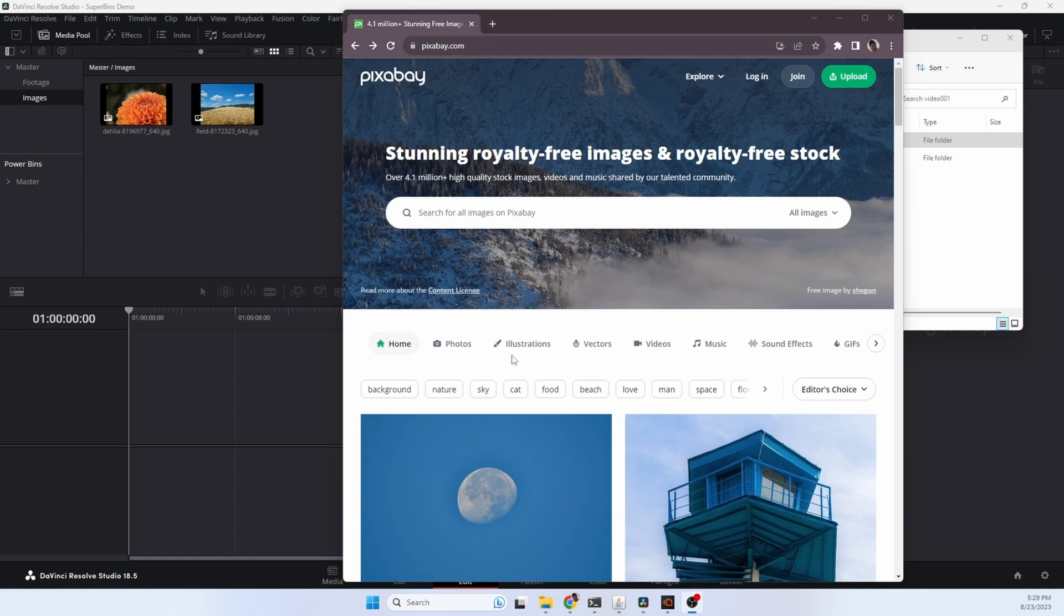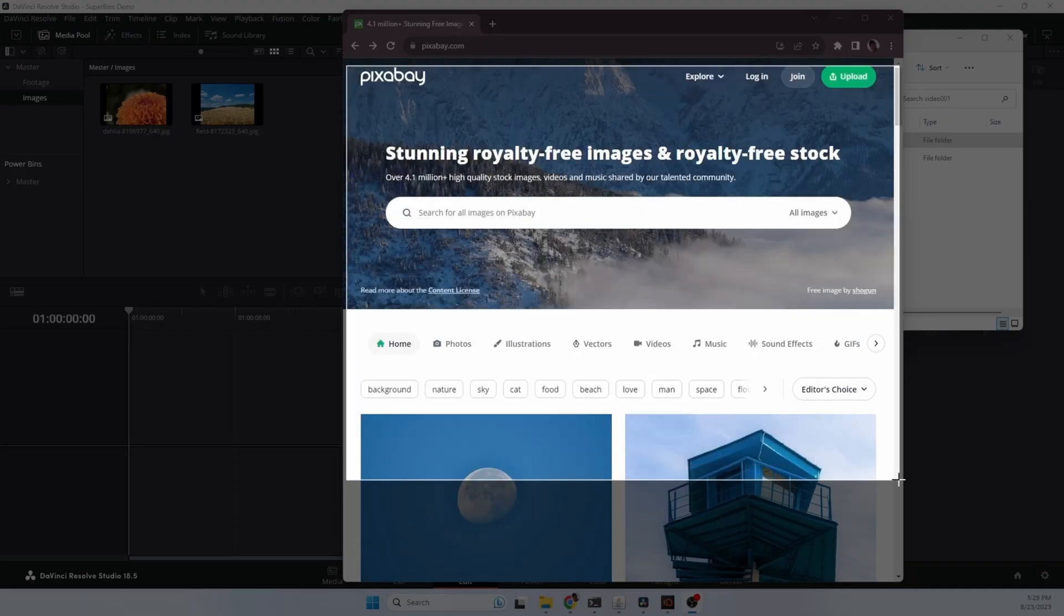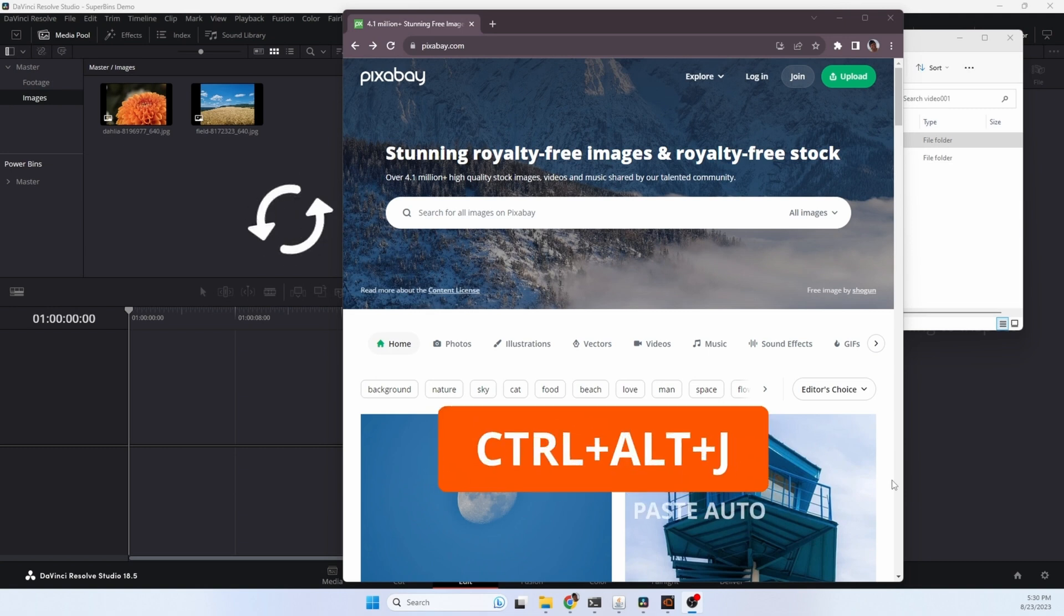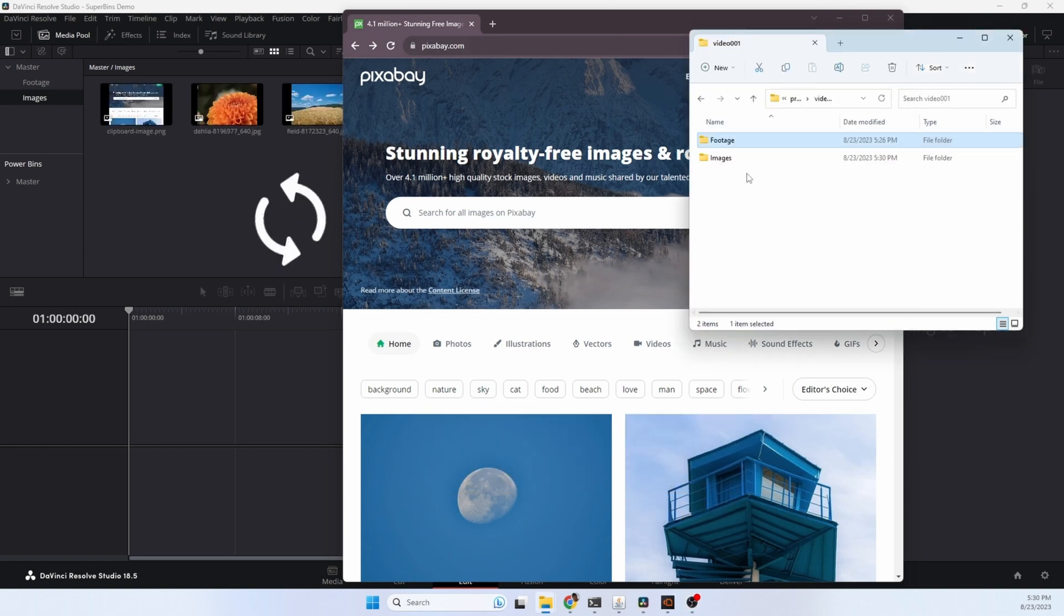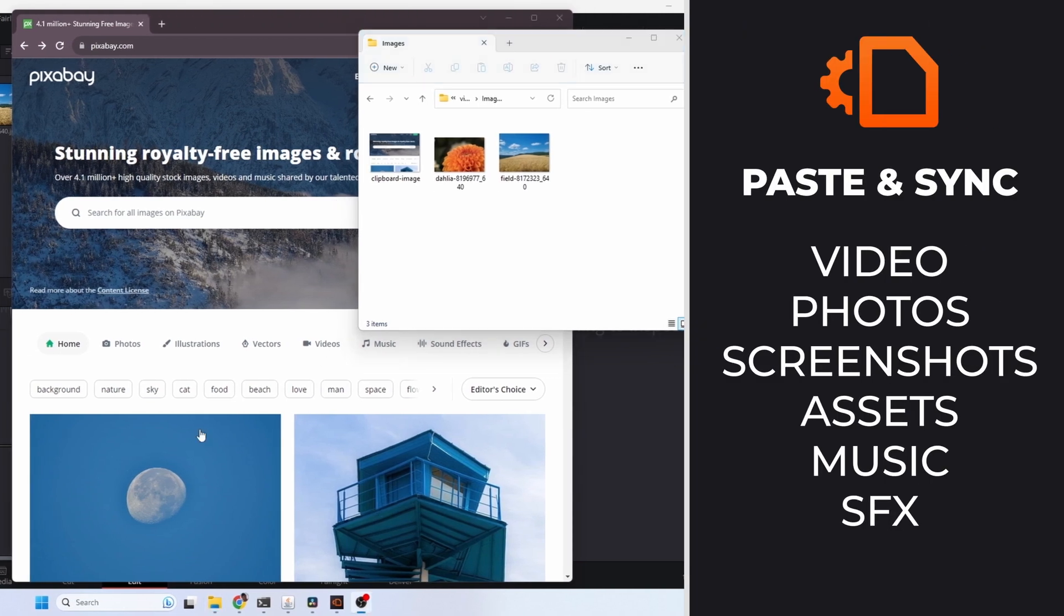Okay what about screenshots? We're going to hit the print screen button and capture a portion of the screen. That copies it to the clipboard. Now all we need to do is hit the hotkey sequence. The screenshot is saved into the images folder and imported into Resolve. No need to create bins, create folders, save files, or do anything. It's all automated.